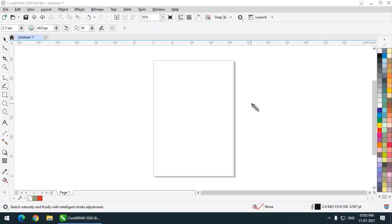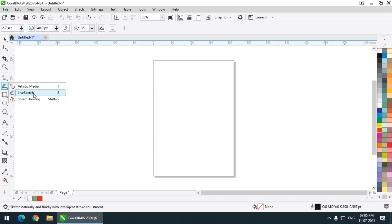Hello friends, my name is Taufik and you are watching my channel Graphics Den. In this video of CorelDRAW we are going to see a couple of tools. The first one is the Live Sketch tool. The hotkey for the Live Sketch tool is S.